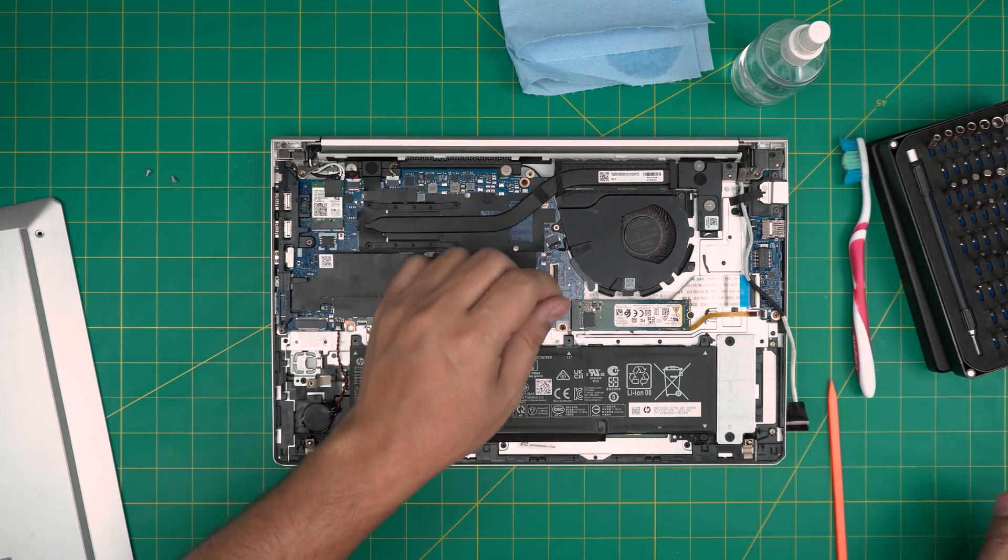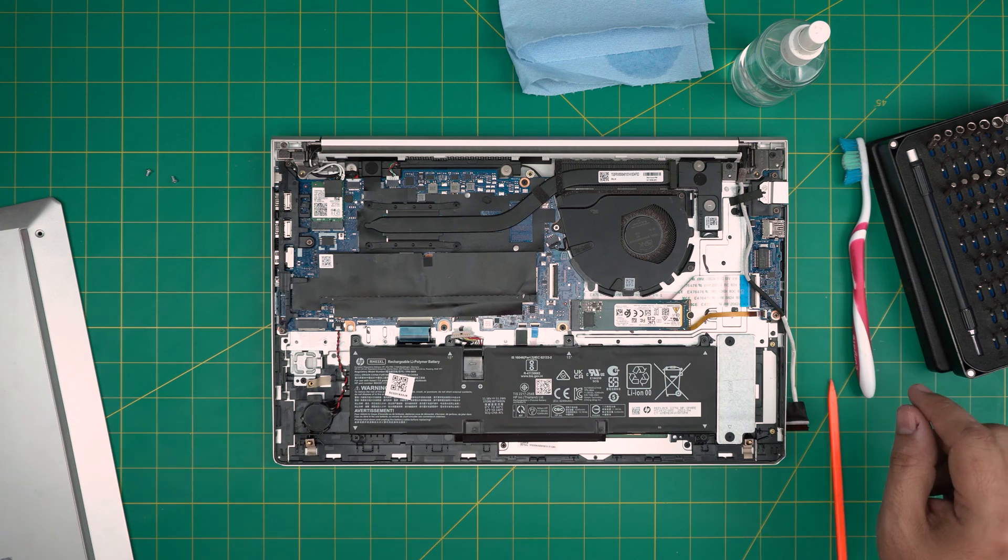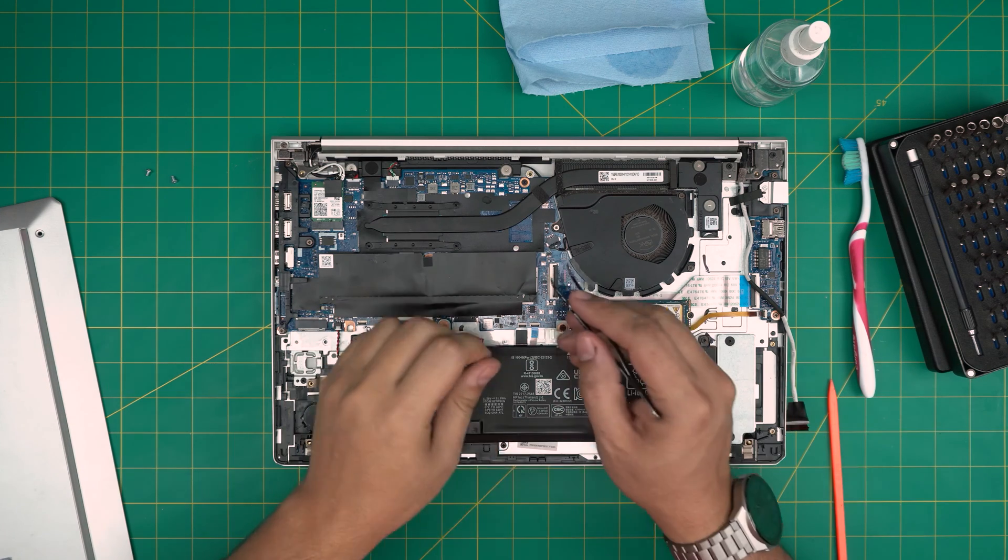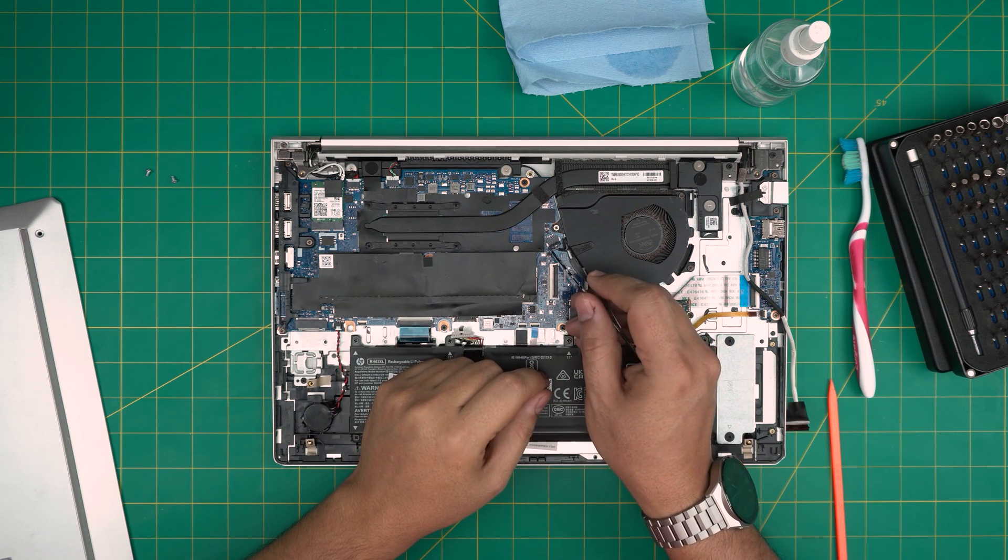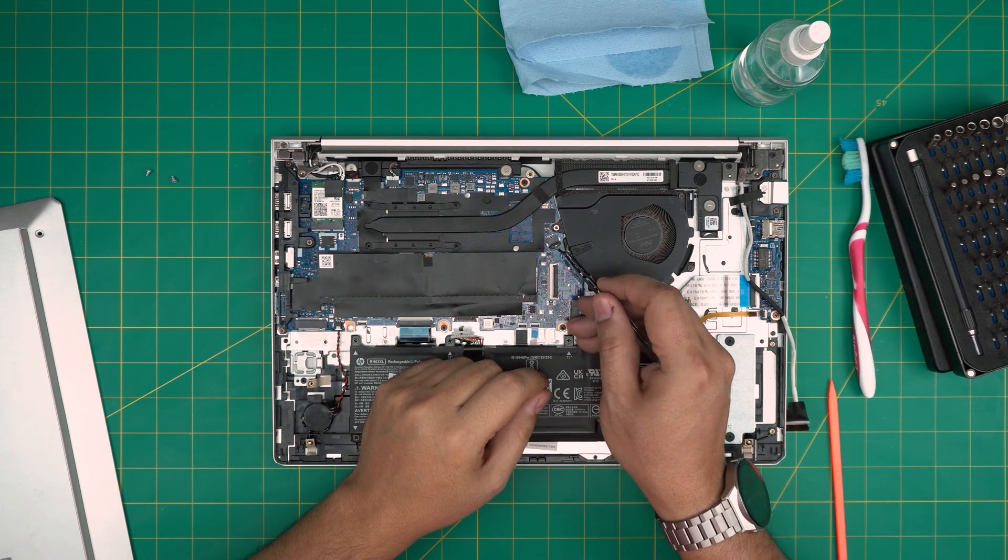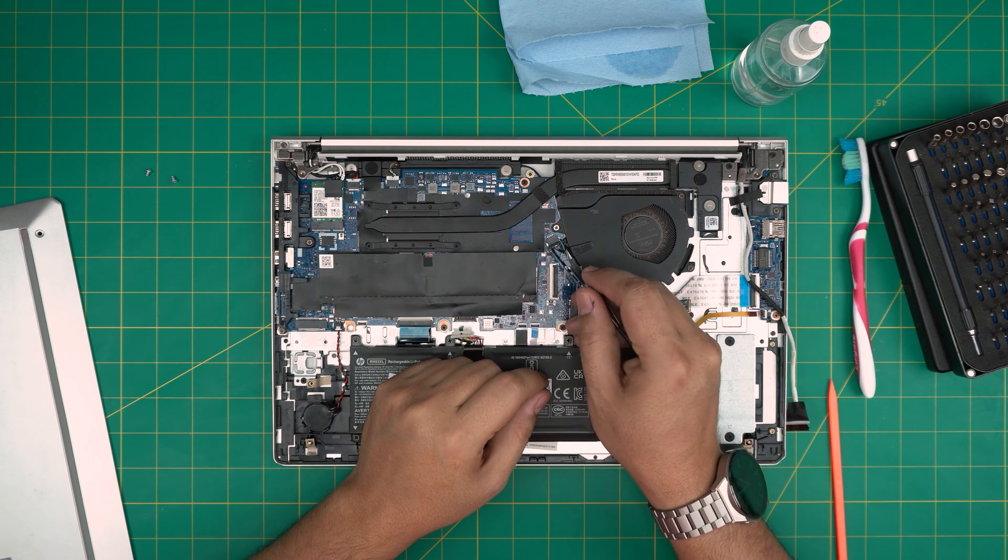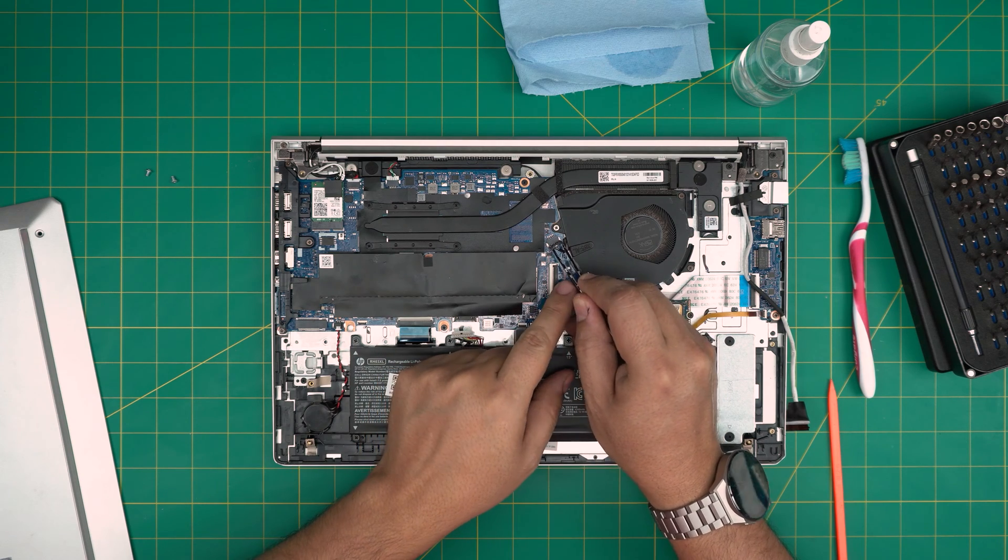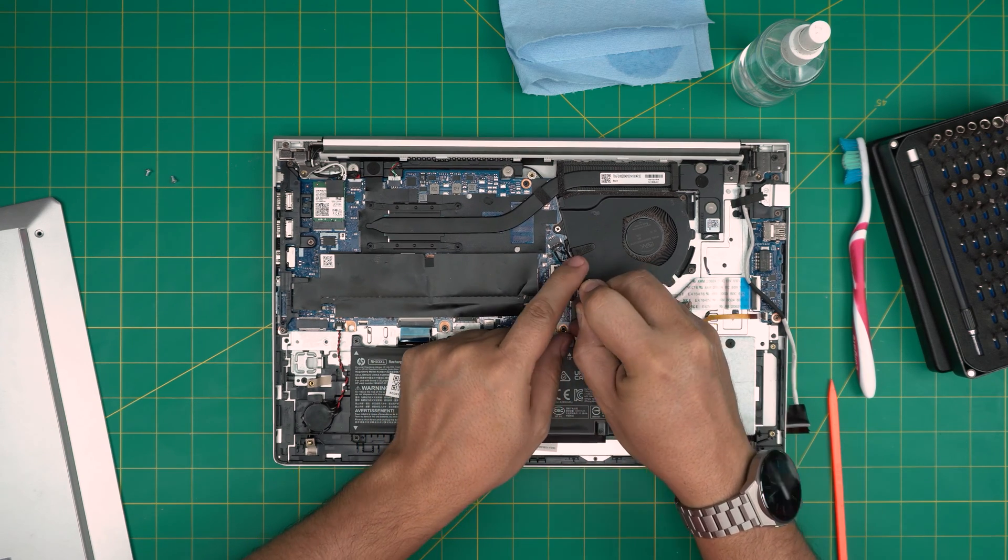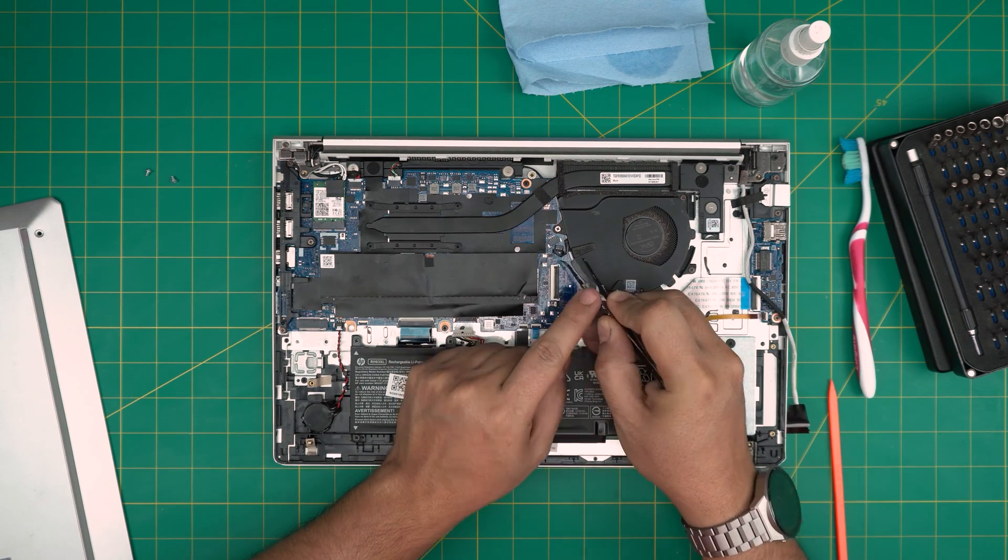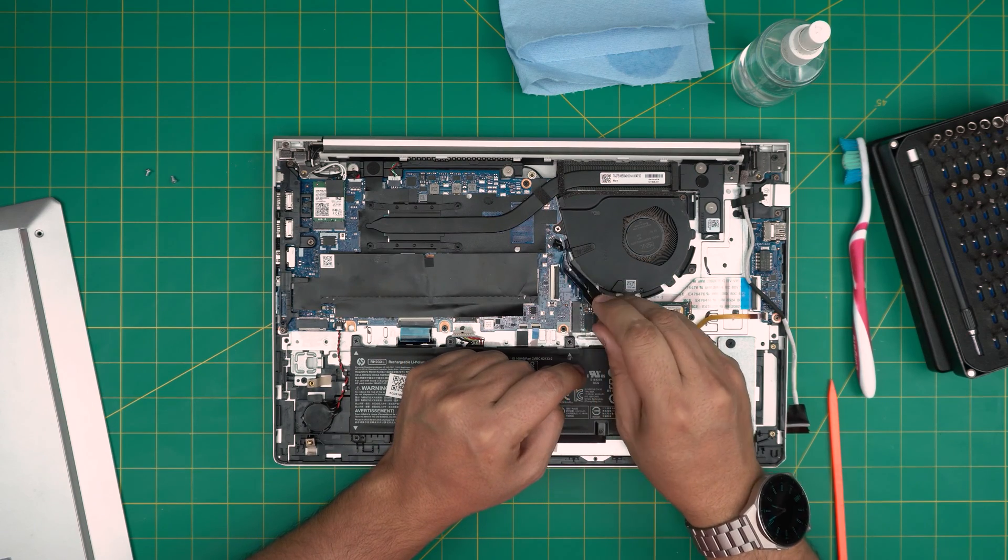Next we're going to grab a curved tweezers or straight tweezers. We're going to disconnect the fan connector here. Don't pull on the cable, that's fragile. Always put it beside the jack and slide them backwards so that way you don't damage the cables.